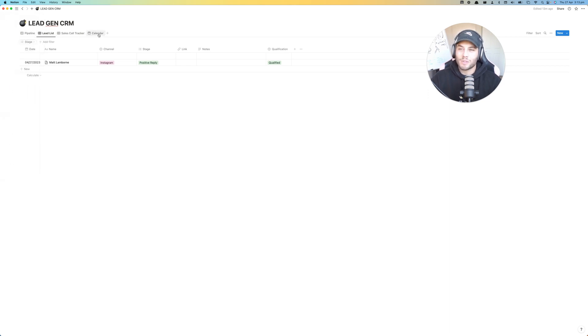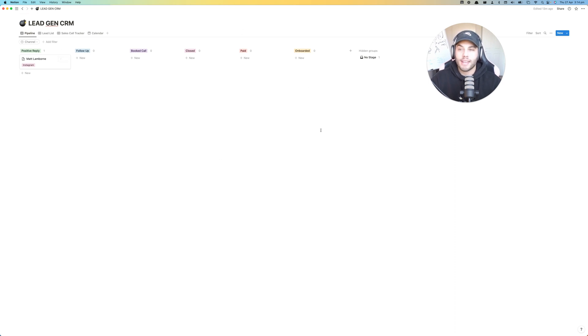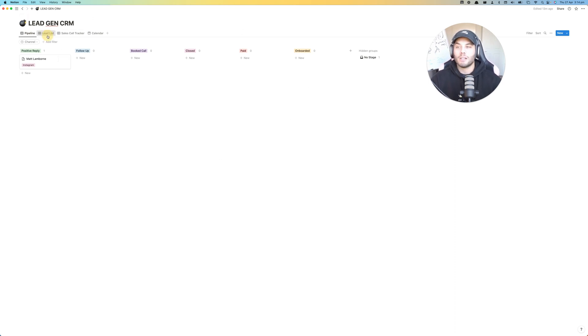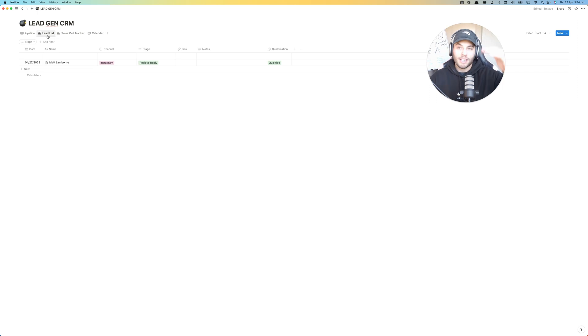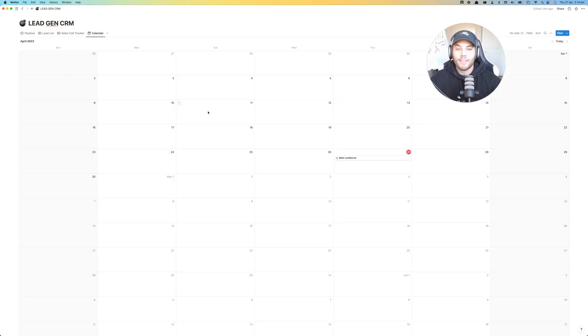Pipeline, lead list, sales call tracker and calendar. So pipeline is going to be a holistic view of where you can see everyone is in your business right now. Lead list is going to be all of those leads in a really neat form and then the sales call tracker is who's actually taking the call and then the calendar is when the actual calls are booked.